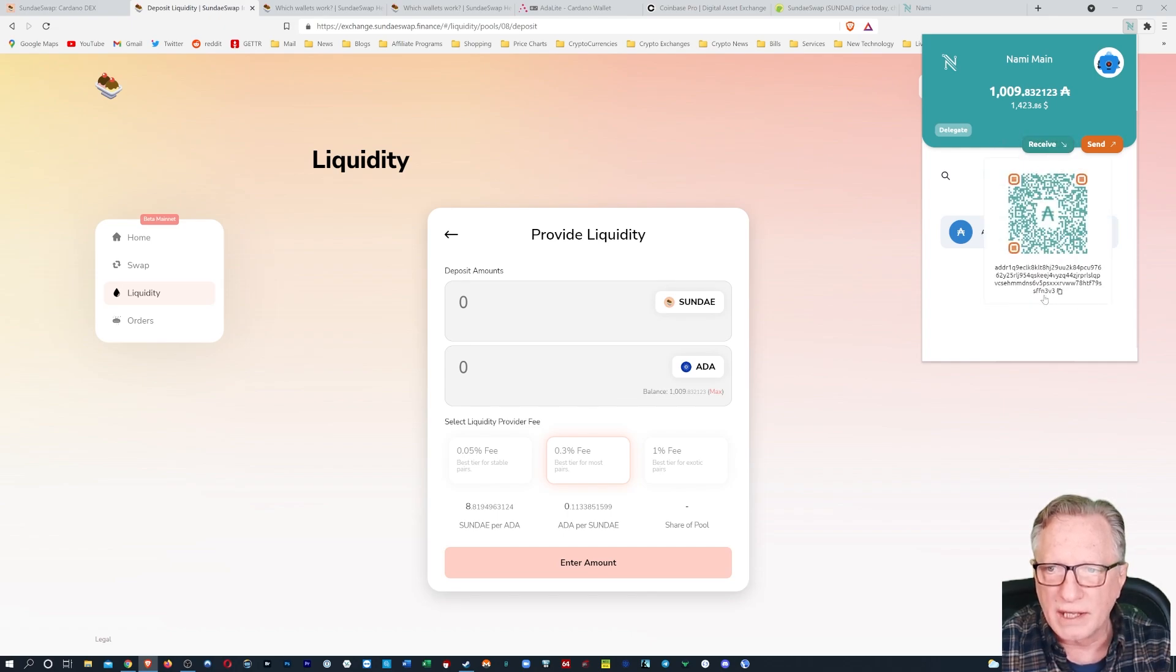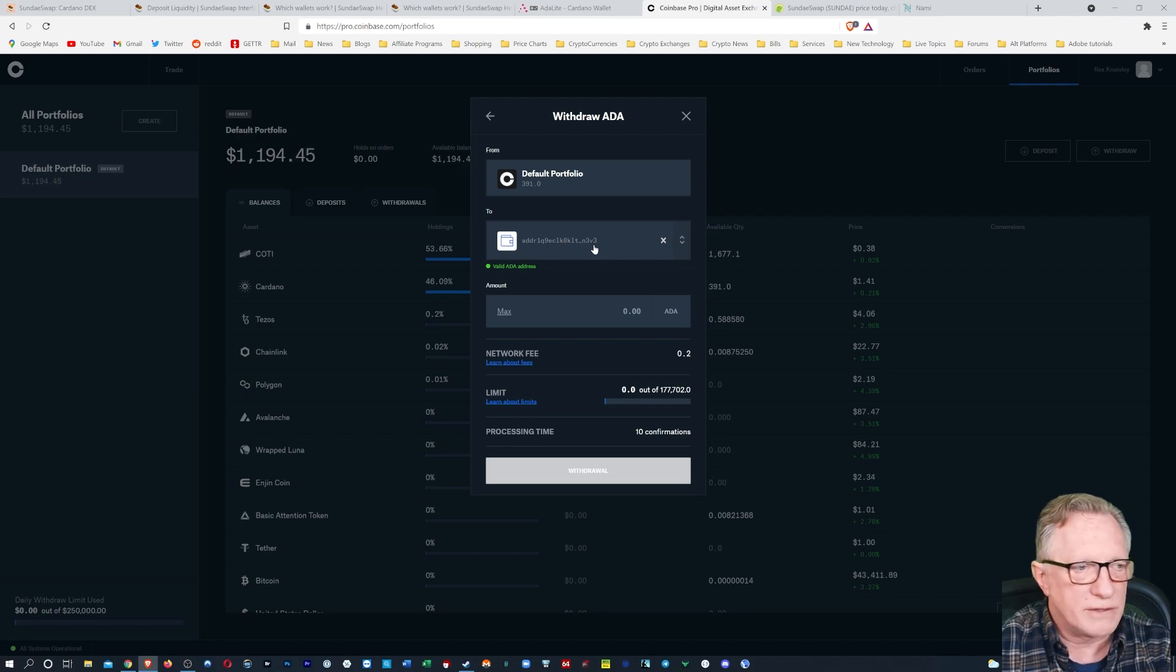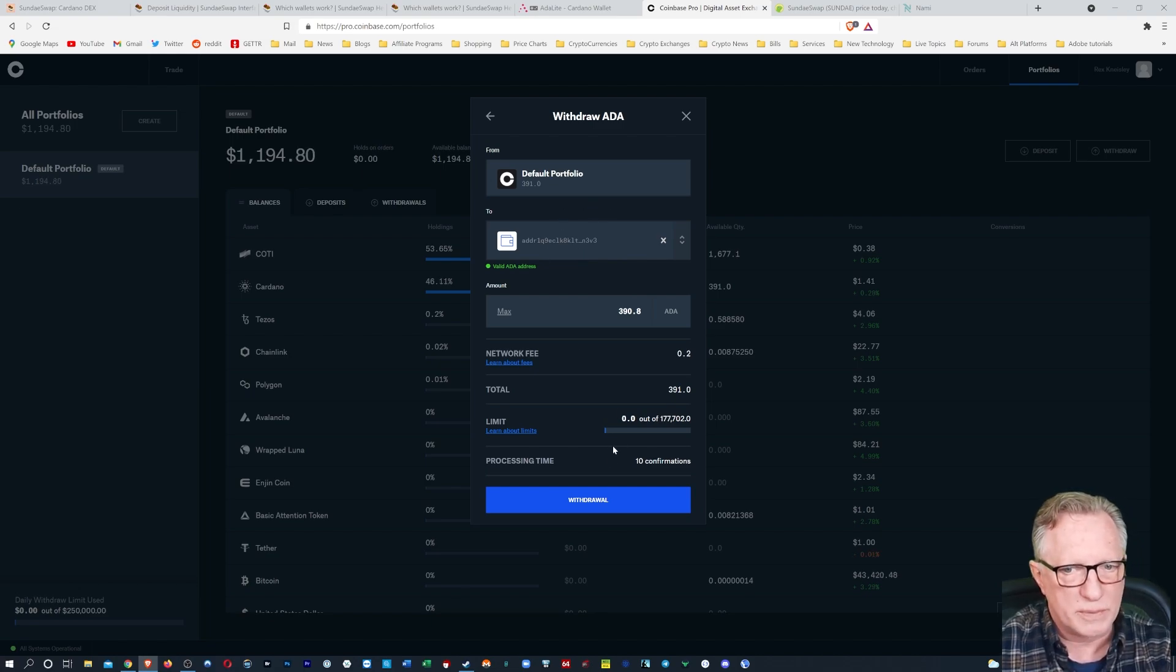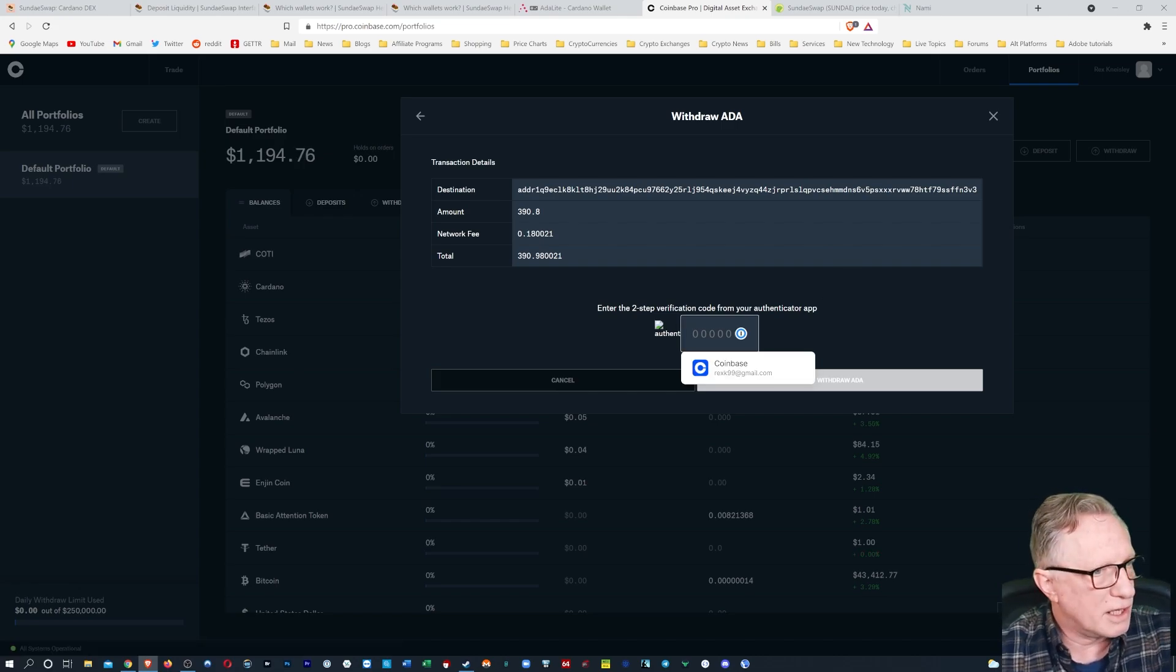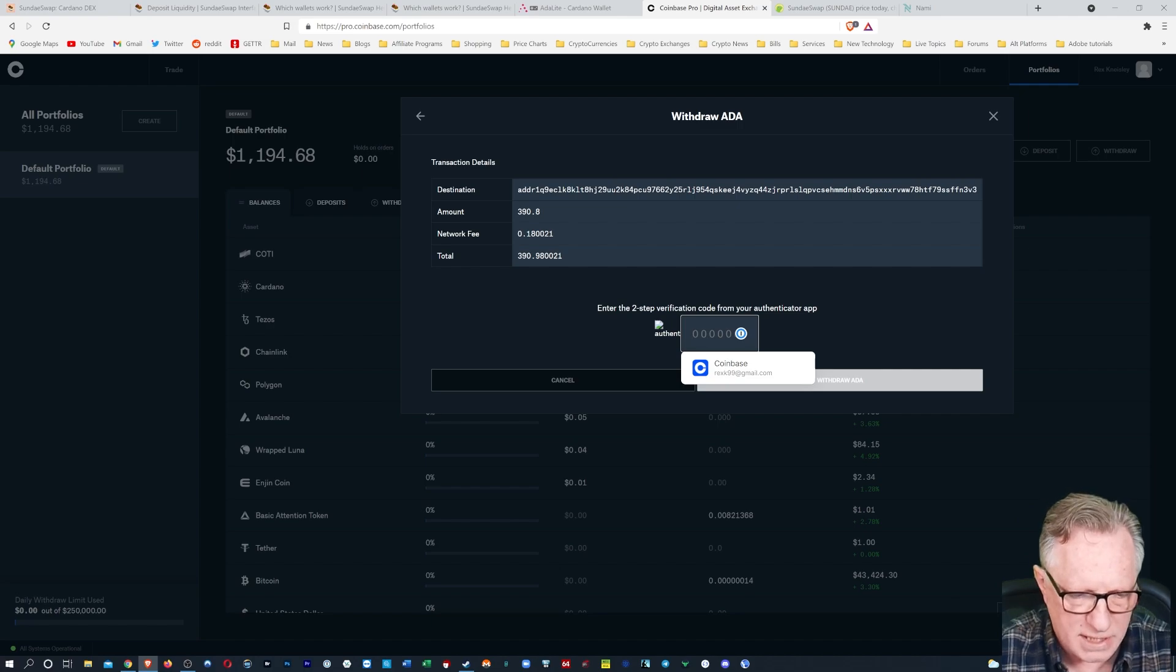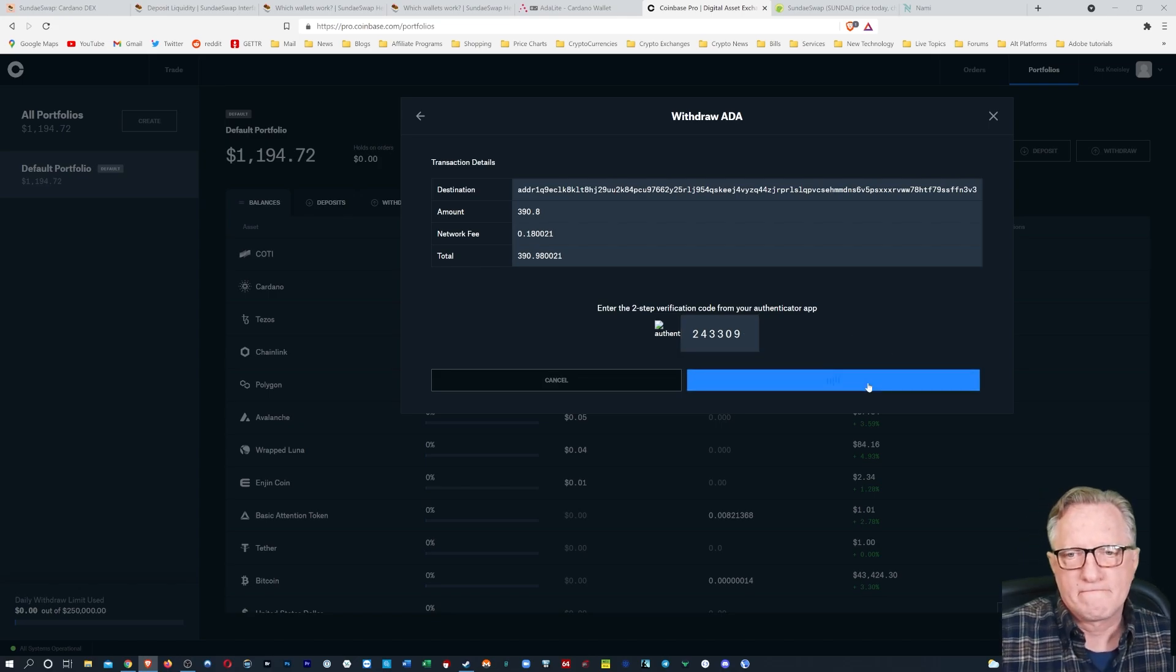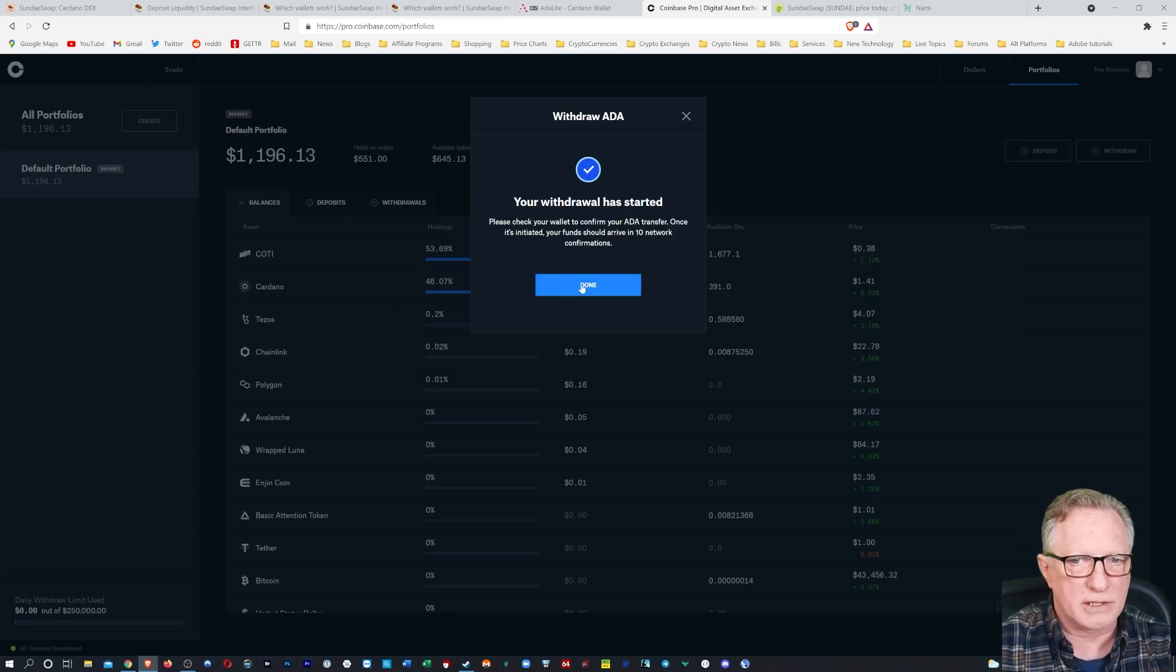Do this receive again. There it is. S F F N, three V three, right? So there it is N three V three. So we got the right address in there. Let's go ahead and send it. Like I said, if you're doing this for the first time, you might want to use a small amount. We'll hit withdraw and we'll put in our two factor authentication for Coinbase. All right. And there it goes. My withdrawal has started.